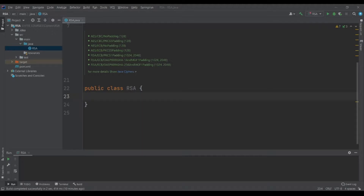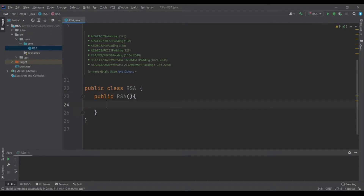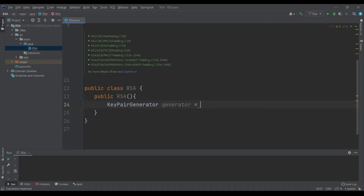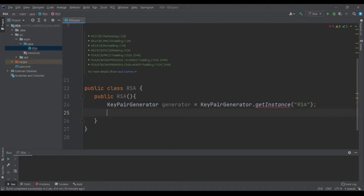I have created an empty project with a single Java class RSA. Let's start off by making a constructor — public RSA without parameters. First thing we need to do is create our key pair, which are the public key and the private key. For that we need a KeyPairGenerator, so generator equals to KeyPairGenerator dot getInstance RSA.